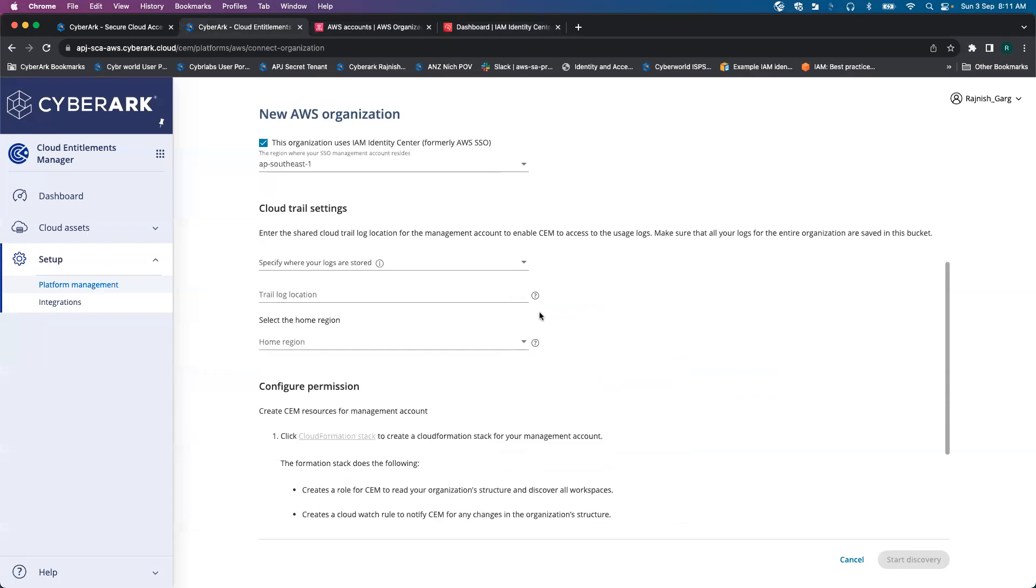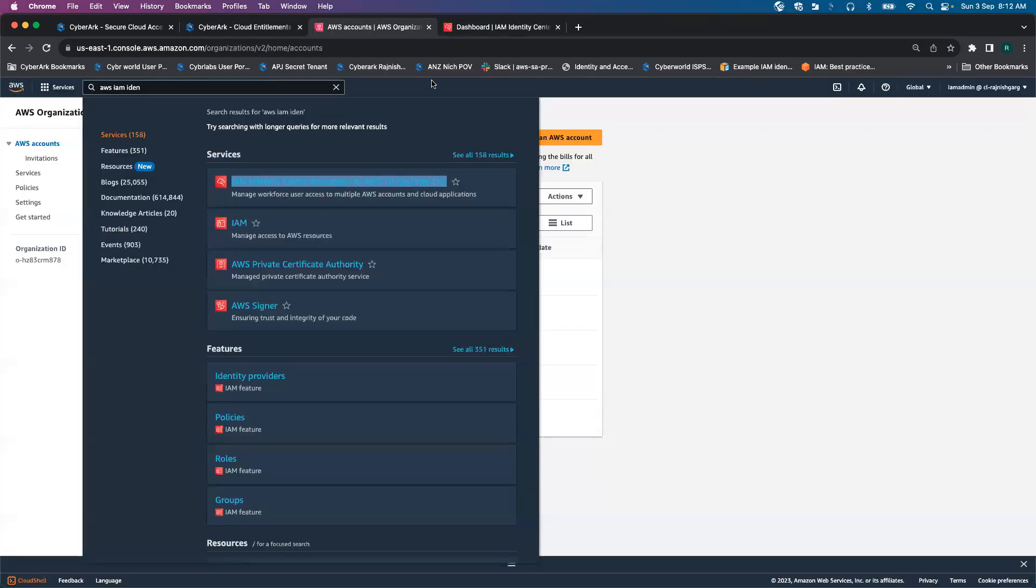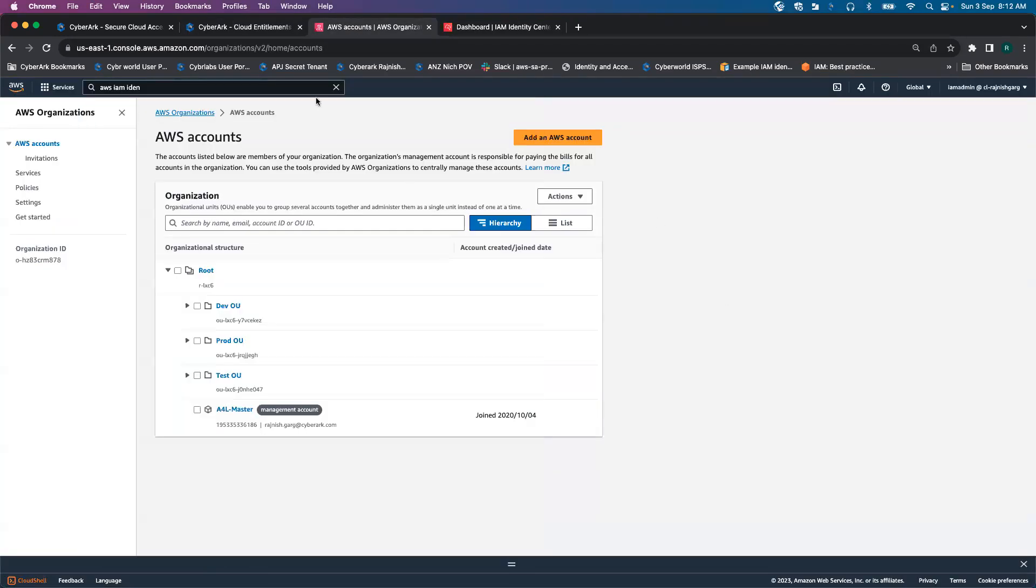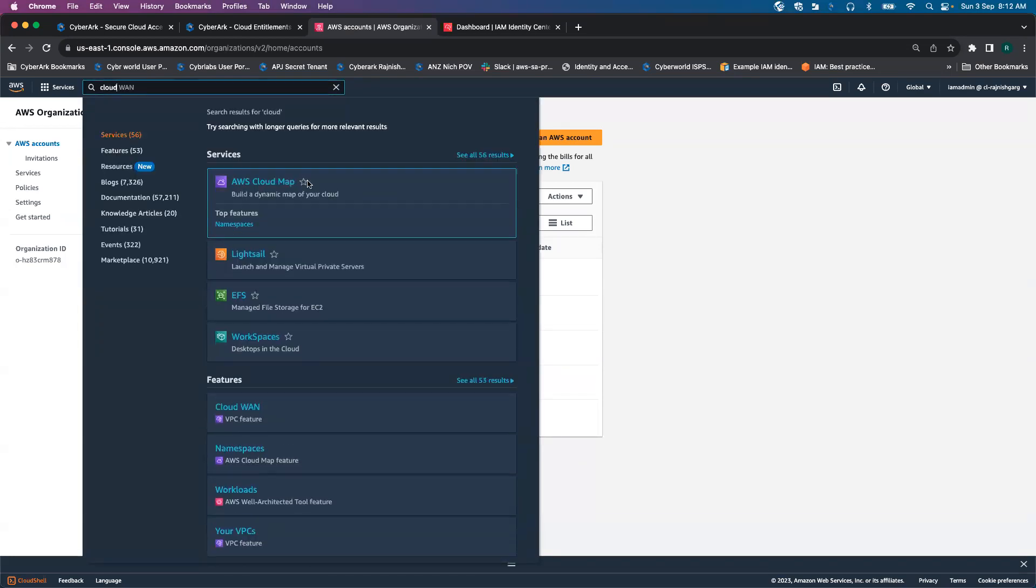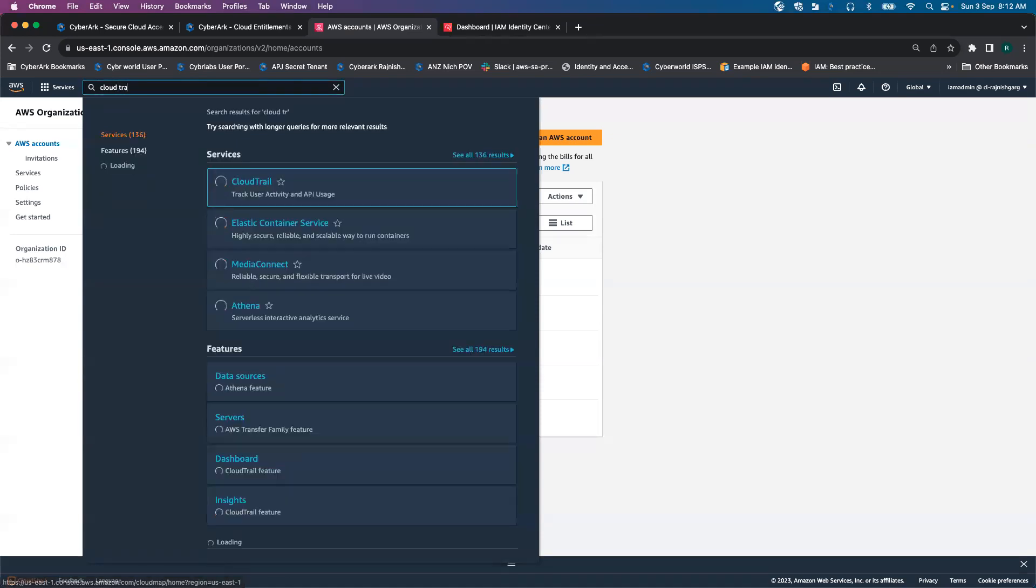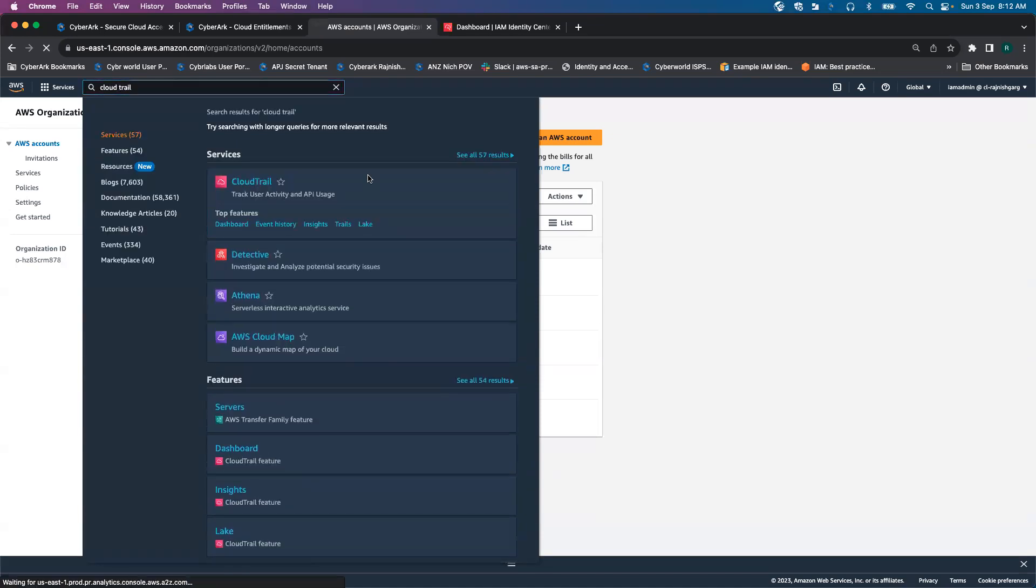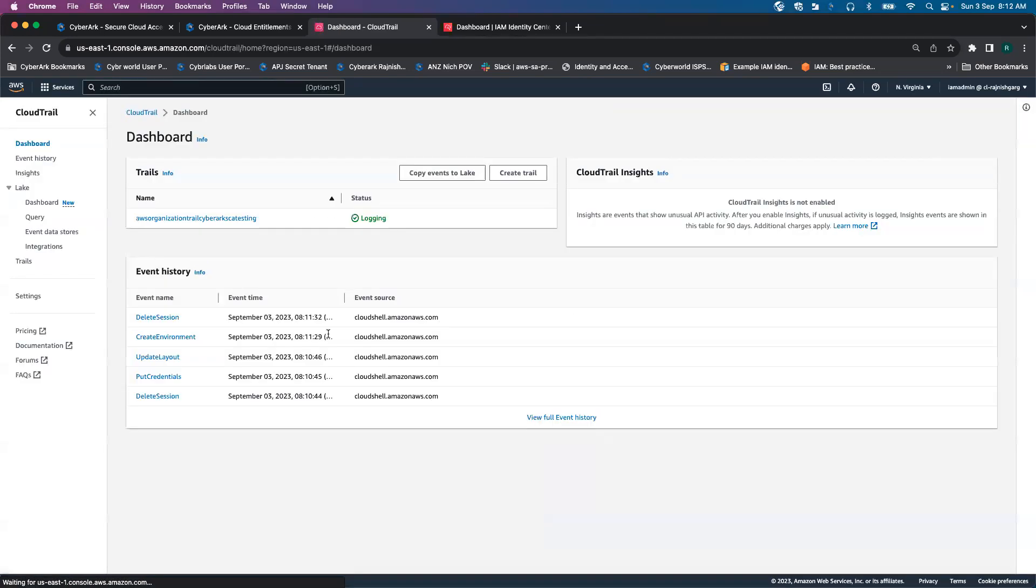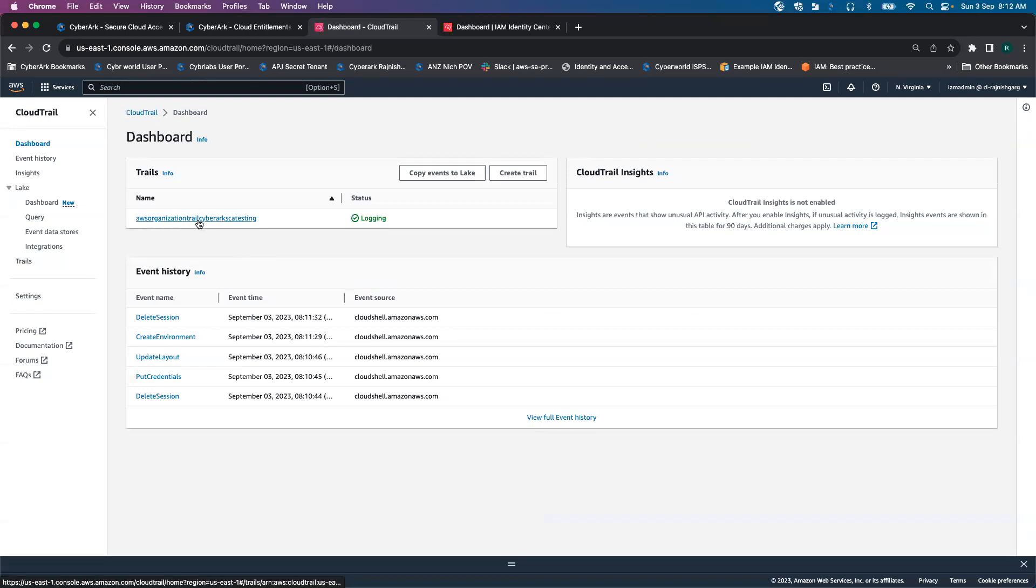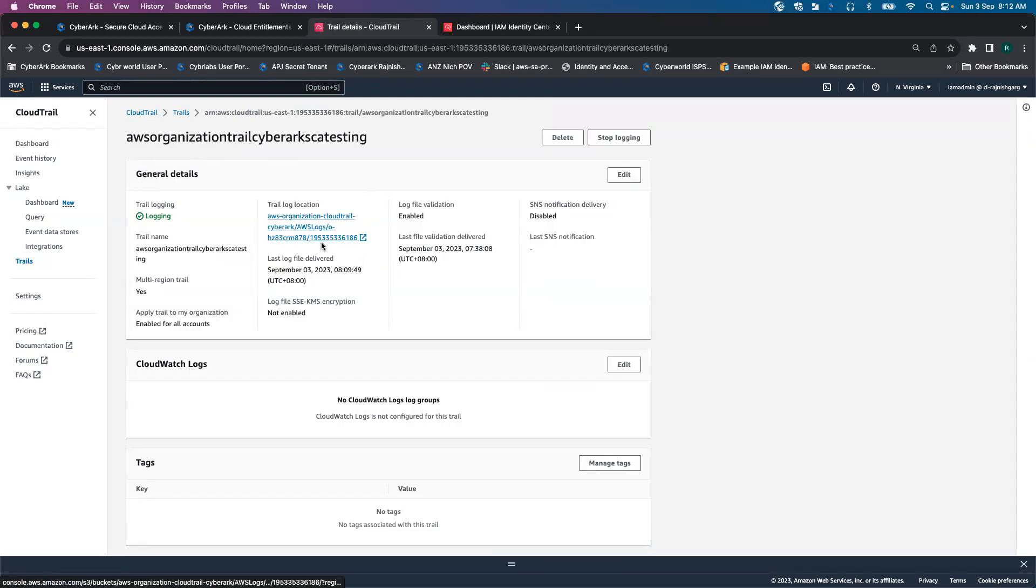The next thing it is asking us is in which region the logs are stored. My logs are stored in management account. Let's look into my log location. I'll go to the CloudTrail. So in the CloudTrail, this is my log location.